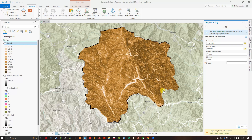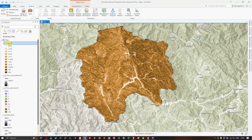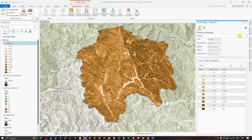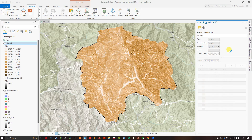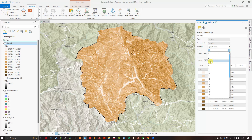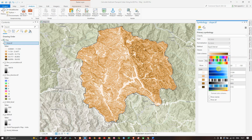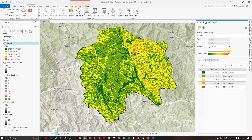You can now visualize the slope raster. Right-click the slope layer and select Symbology. In Symbology, select Classify and set the method to Equal Interval. Select the number of classes — for example, five classes. Choose a suitable color ramp for the slope raster. You can now visualize the slope raster with the selected classification.